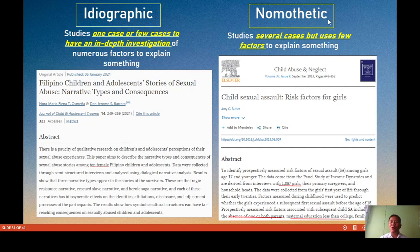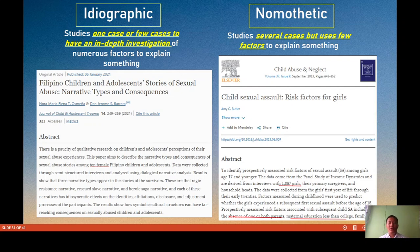The next set of approaches is ideographic versus nomothetic. Your research could be either one depending on your topic, your resources, and whether you can physically conduct it. Ideographic research studies one case or a few cases to have an in-depth investigation, meaning you can study a lot of factors and even the entire picture of the whole situation or problem.